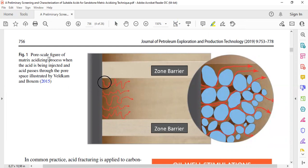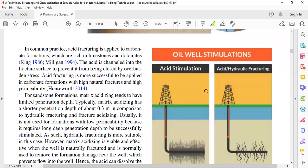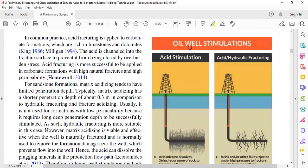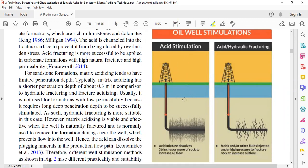This figure shows a pore-scale illustration of the matrix acidizing process when acid is being injected. The acid passes through the pore space — we have zone barriers here and there. This is a zoomed-in picture showing rock grains, and the acid passes through the pore space.